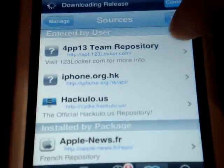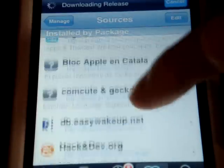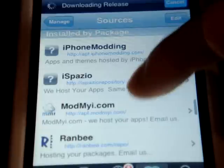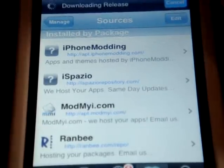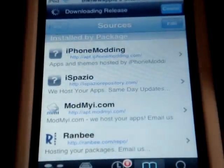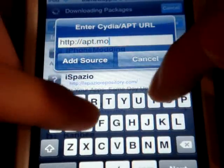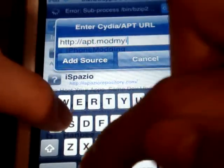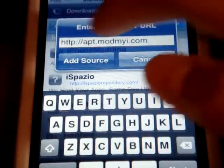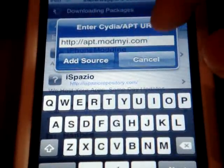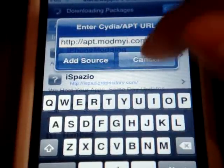Once you're finished, you're also going to add a second source. The second source is called ModMy. If you already have it you can just ignore this one. You'll click Edit, then Add, and type in apt.modmyi.com. I'll put these sources down in the description as well. If you already have this you can just ignore it.